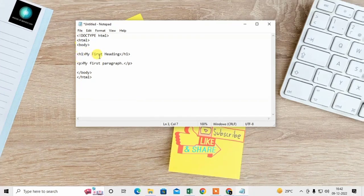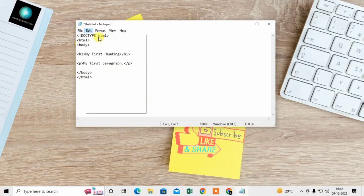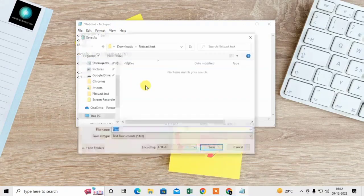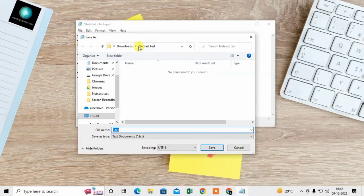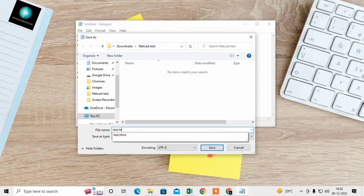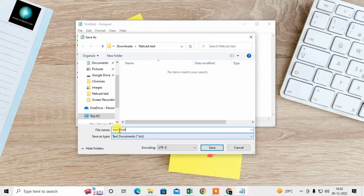Now go to the file and click on Save As. I have to save this file as test.html. The .html extension after your file name is a must. Now click on the save button.